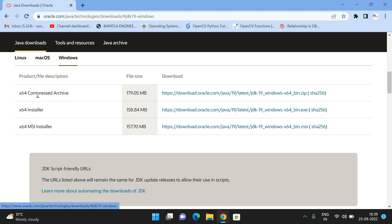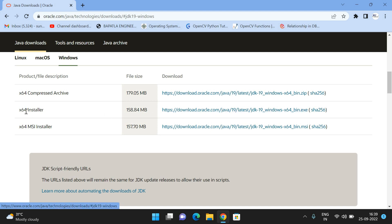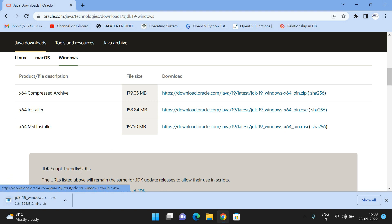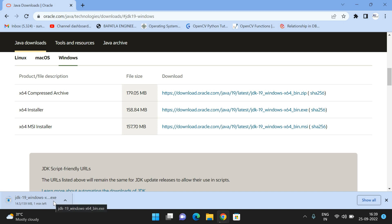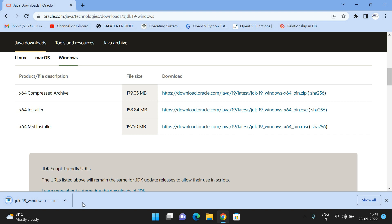Move to Windows and you'll have three files: compressed archive, installer, and MSI installer. Go to the exe file, the x64 installer. Click on this link and you can observe the exe file is being downloaded. Once it's downloaded, we can start installing the software.